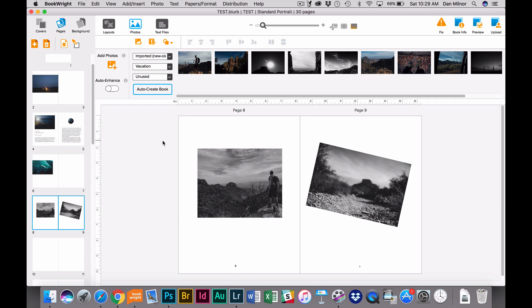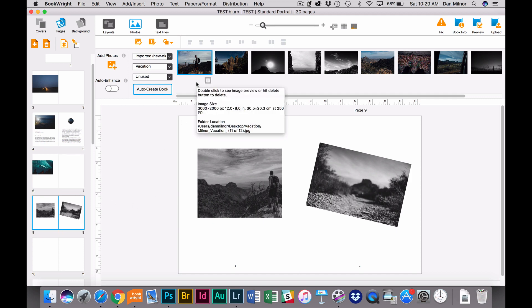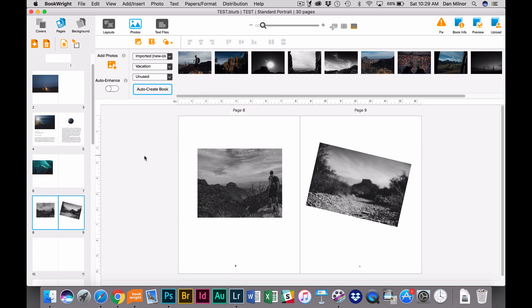So as you can see, you have infinite control over your images, how you sort them, how you rank them, and how you bring them into the document. And that in a nutshell is how you work with images in BookWrite. Good luck, and happy bookmaking.